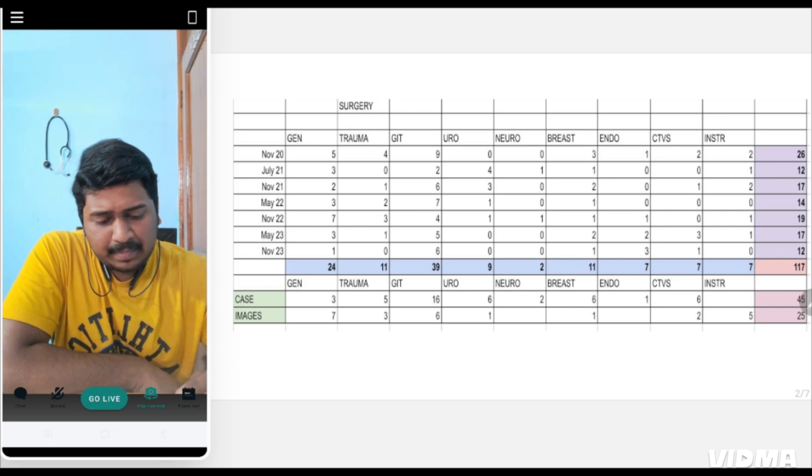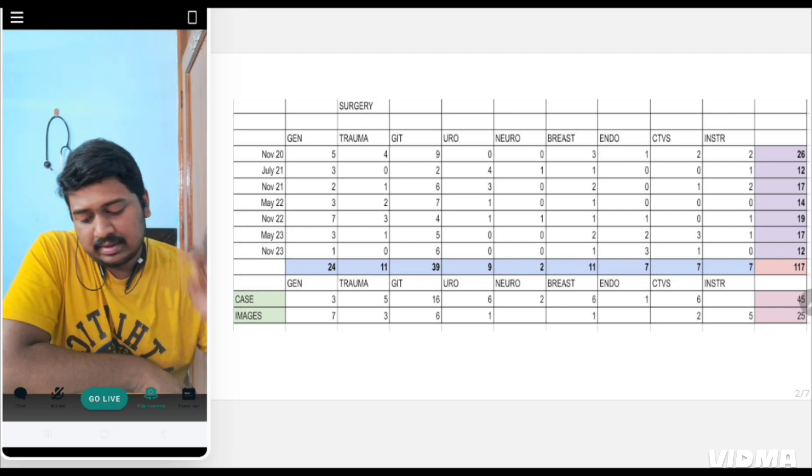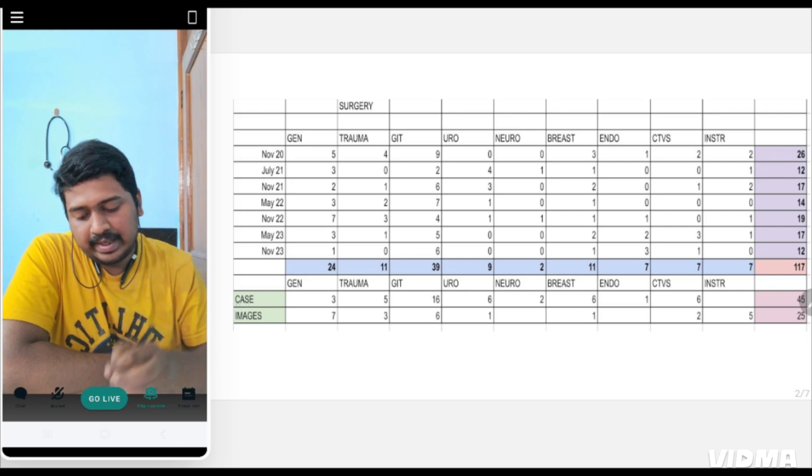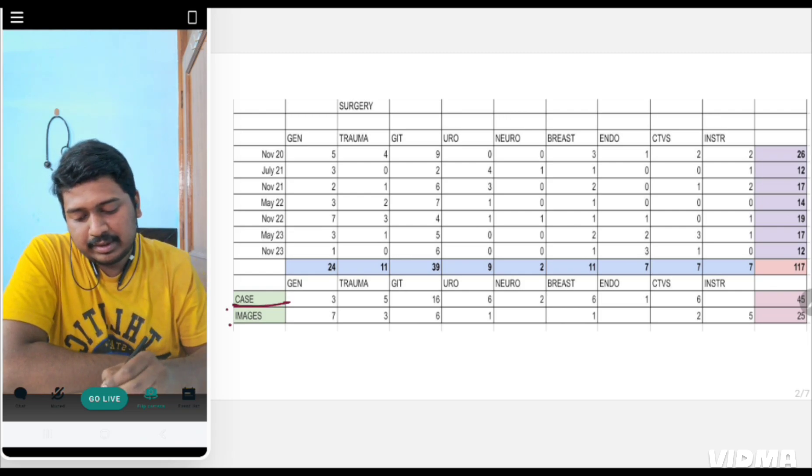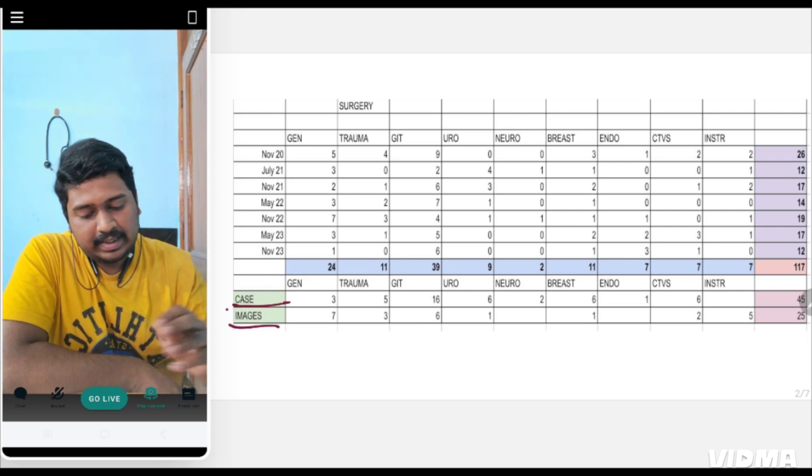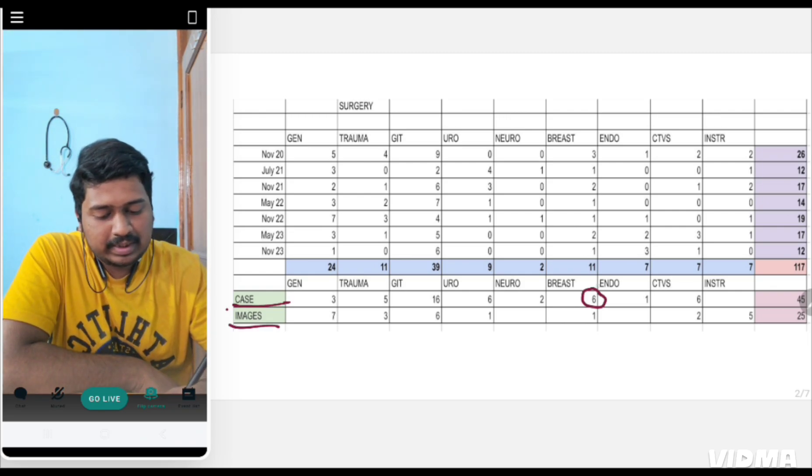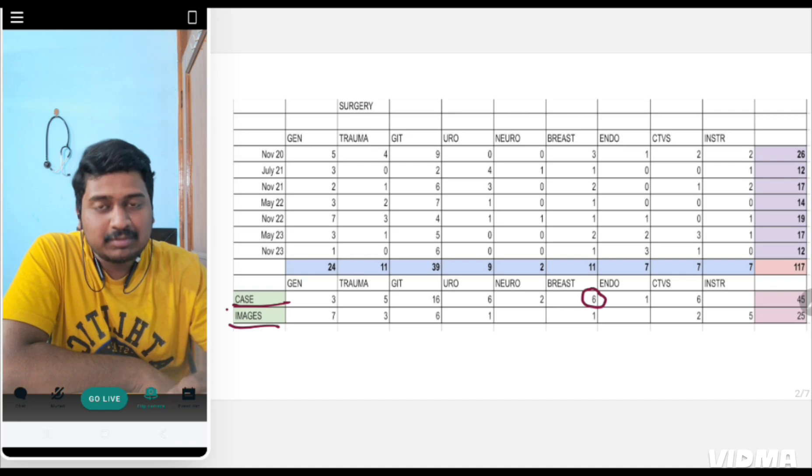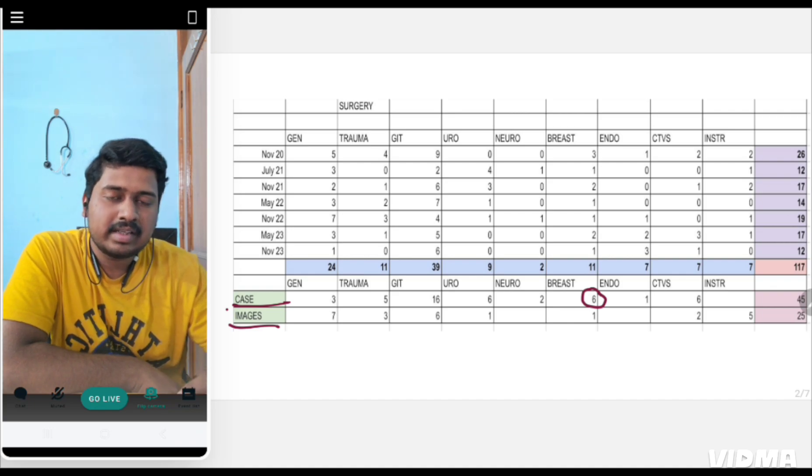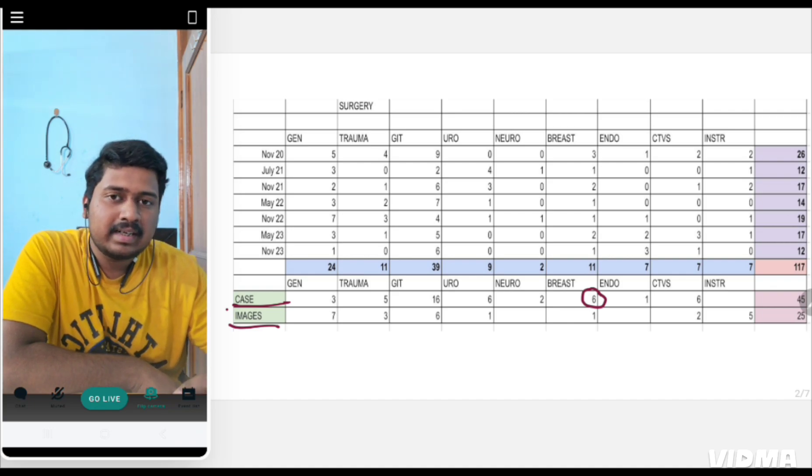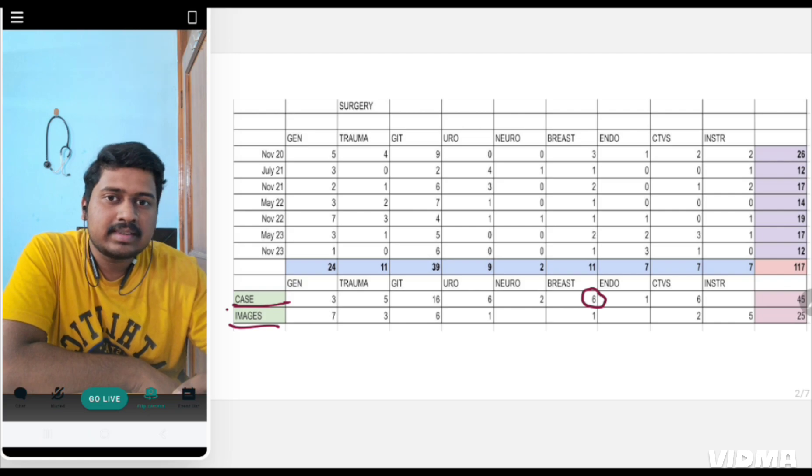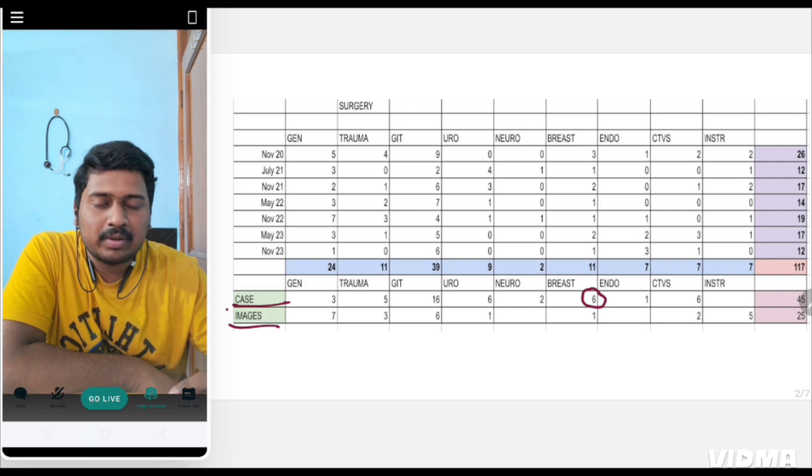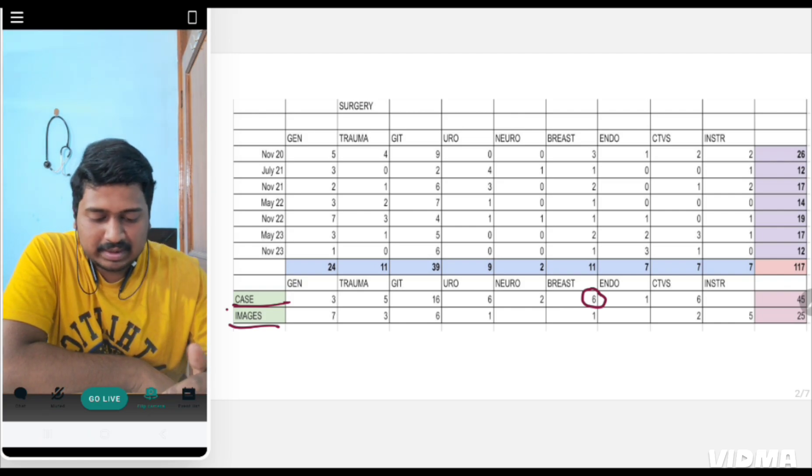I divided the questions into case-based and image-based questions. I found that case-based questions are predominantly from breast, with almost 50 questions from breast carcinoma based on cases. They give case scenarios like the staging of the tumor and then you have to tell the next step of management.